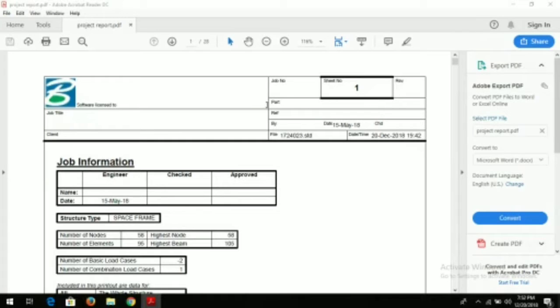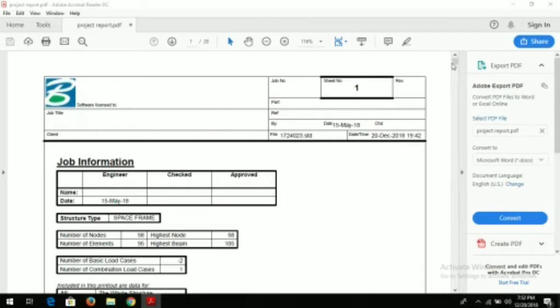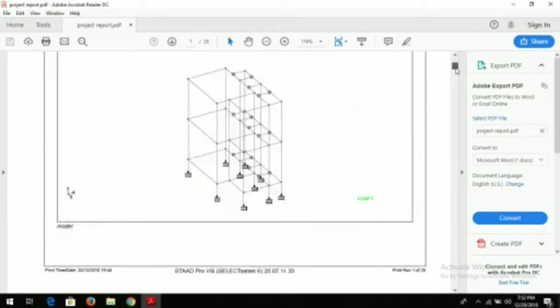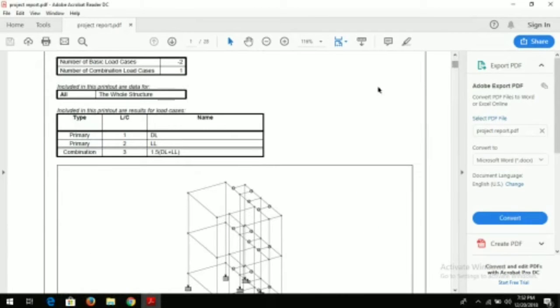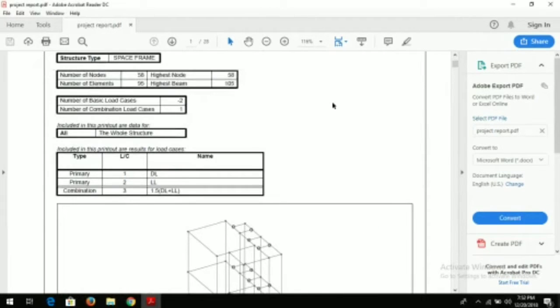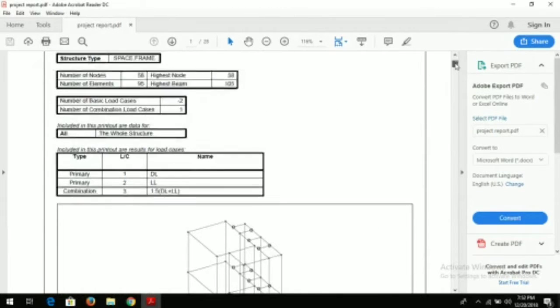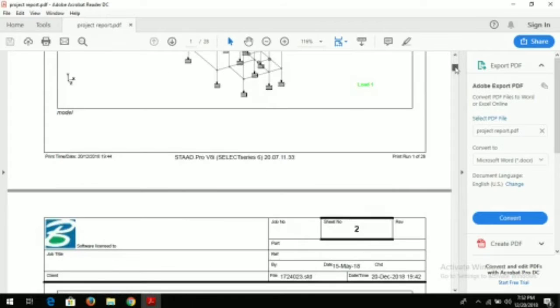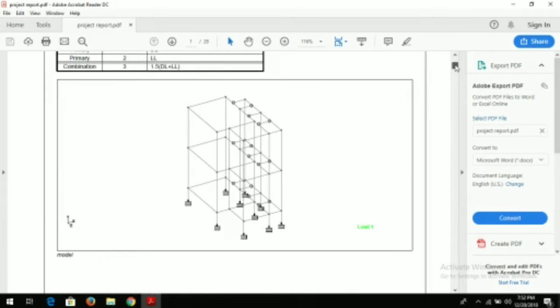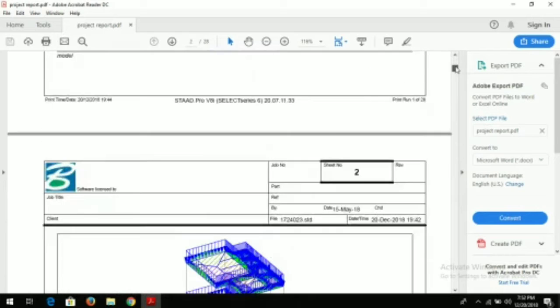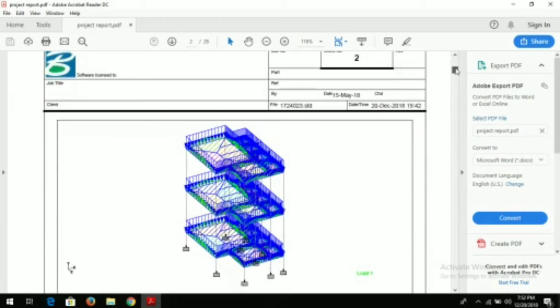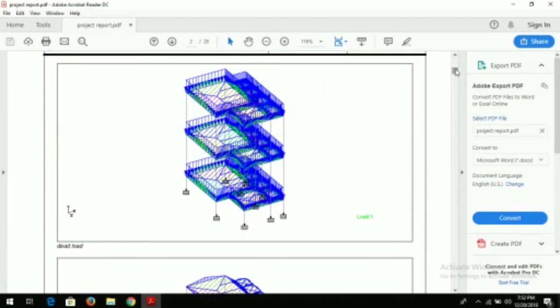Hello friends, welcome to Real Civil YouTube channel. In STAAD Pro, after analysis and design, the most important thing is to generate the report. In this video we will see how to generate the report, also how to take the pictures of the model you have created.